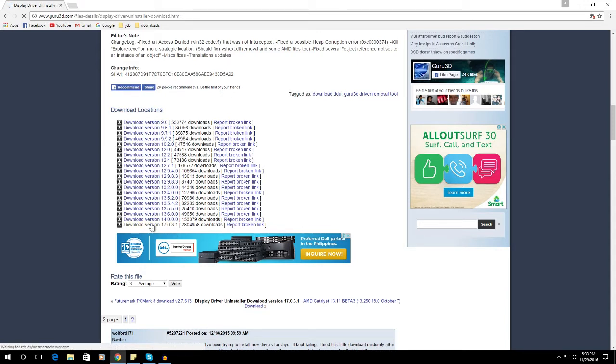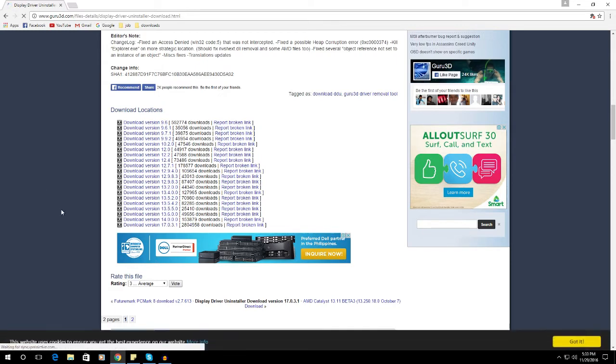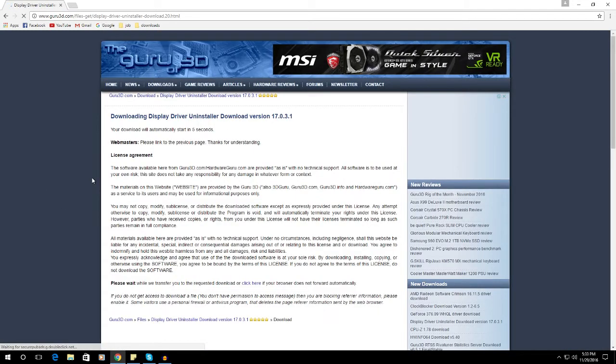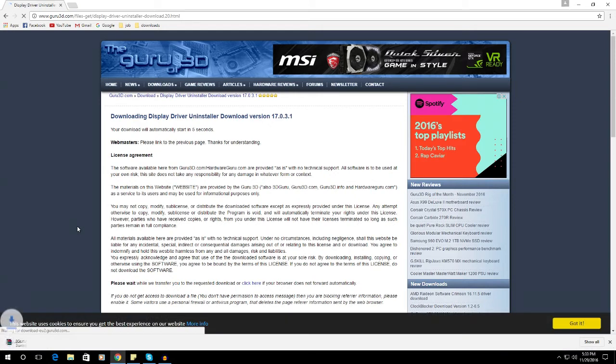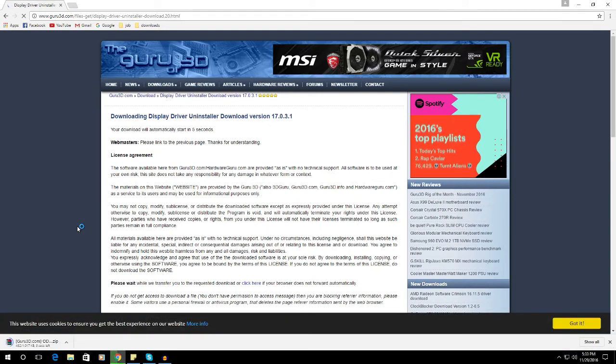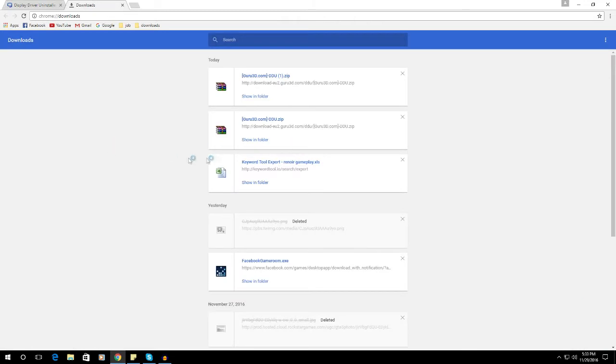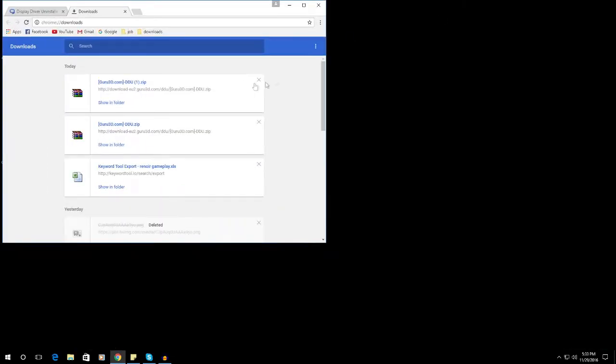So just click on that to download, then wait for it to be downloaded. Once it is completely downloaded, just go to your download location or just drag the download file to your desktop.